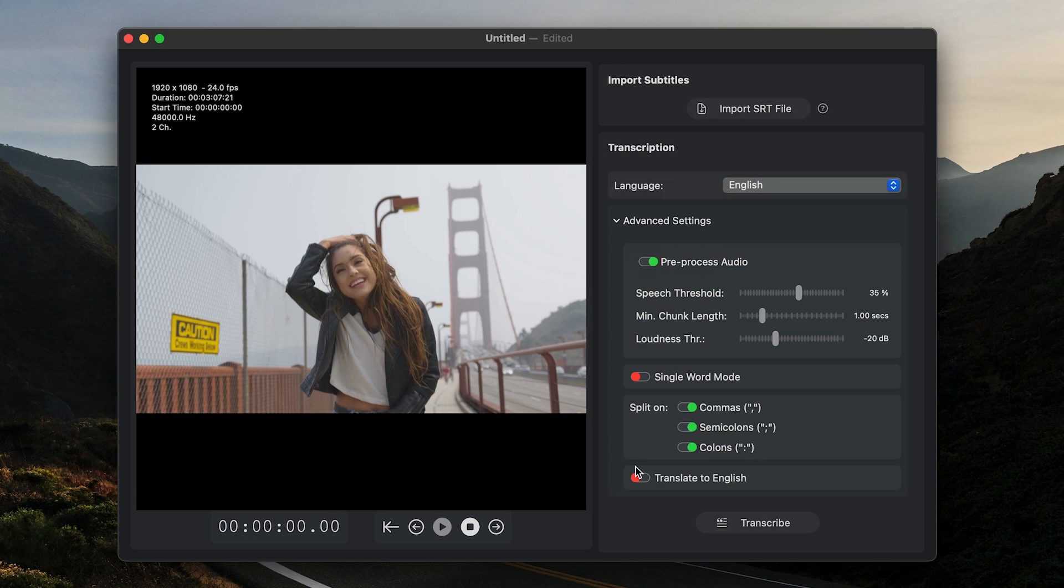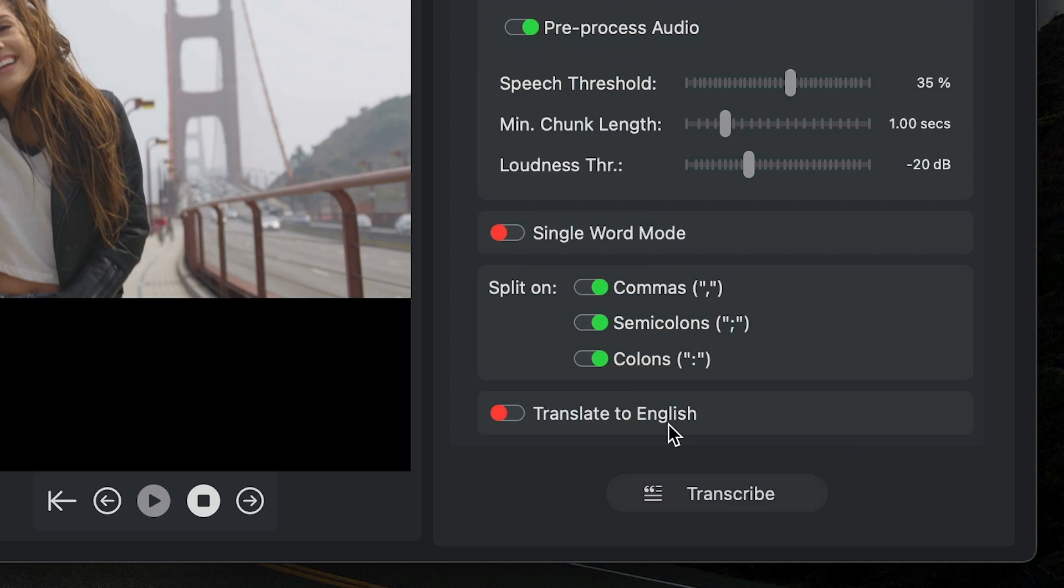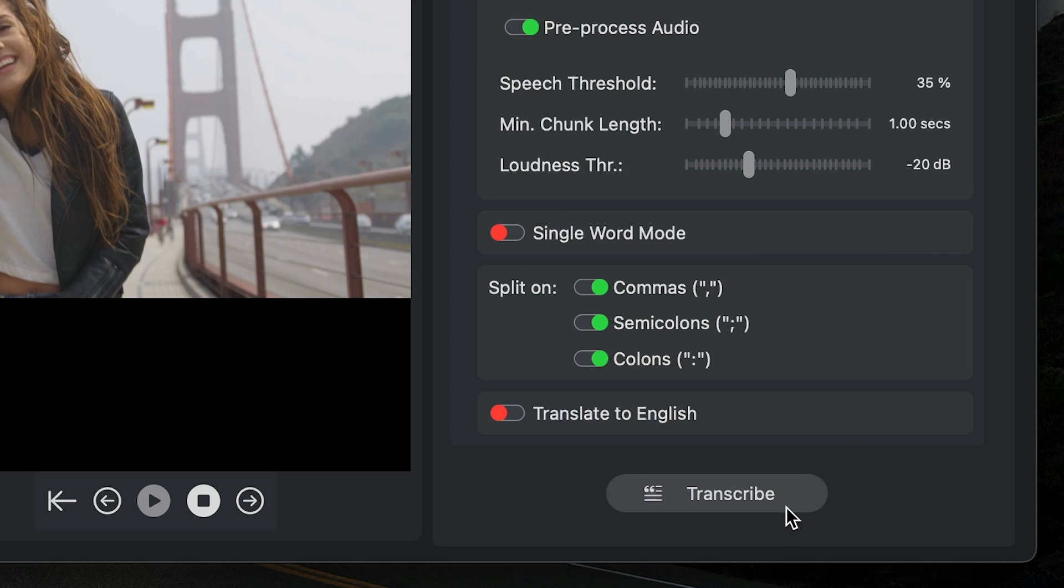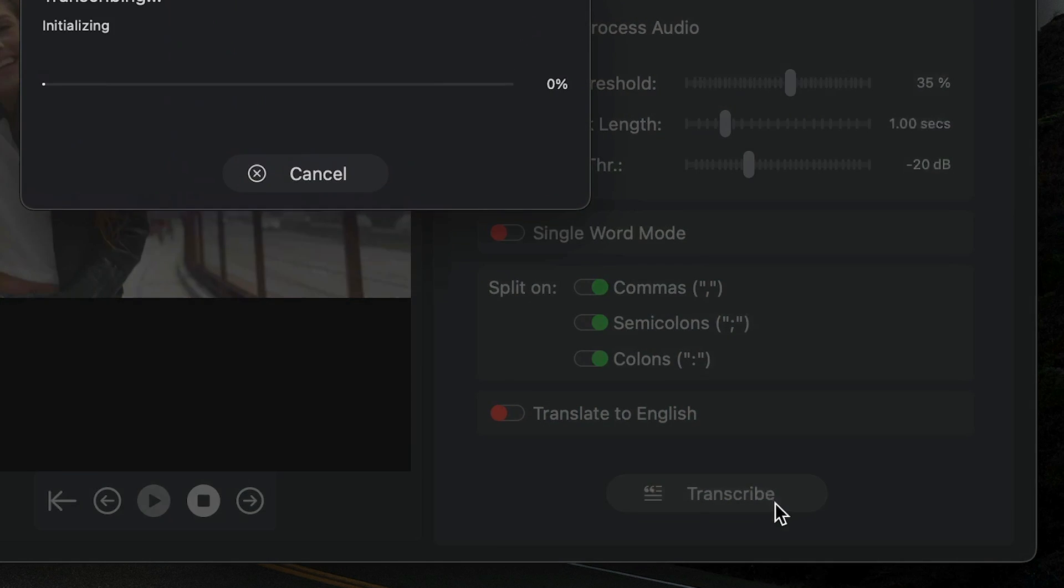Finally, you have the option to translate the video to English if the video is in a different language. This is a powerful option if you need to create subtitles for an English-speaking audience. I'll click Transcribe to start the process.